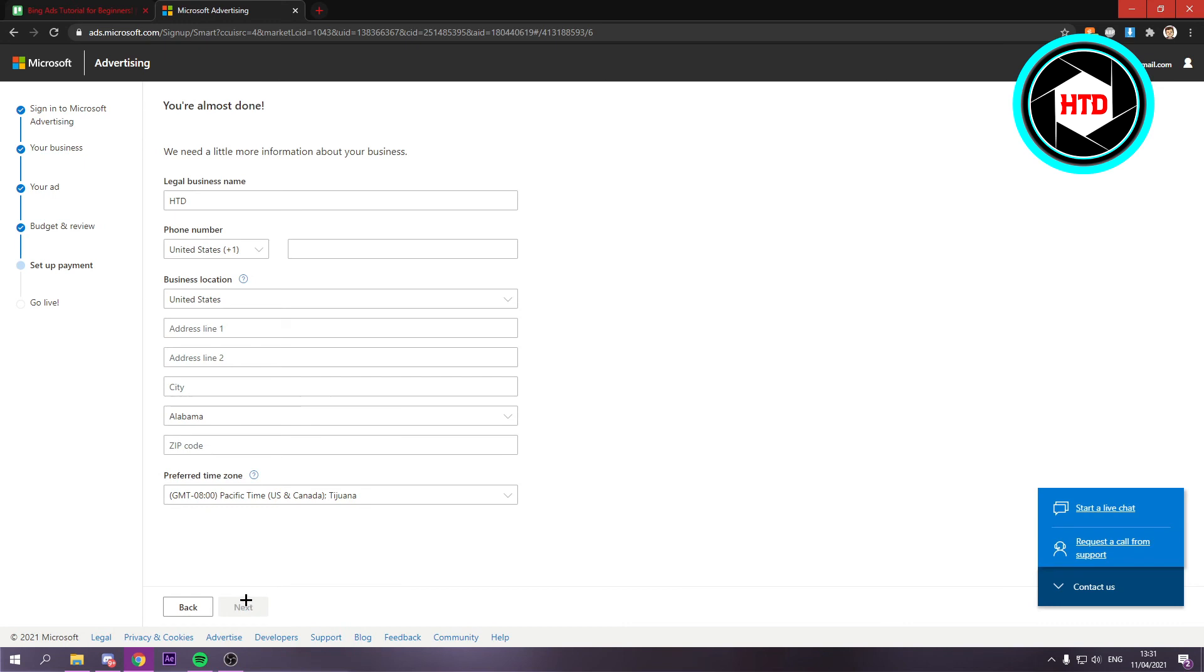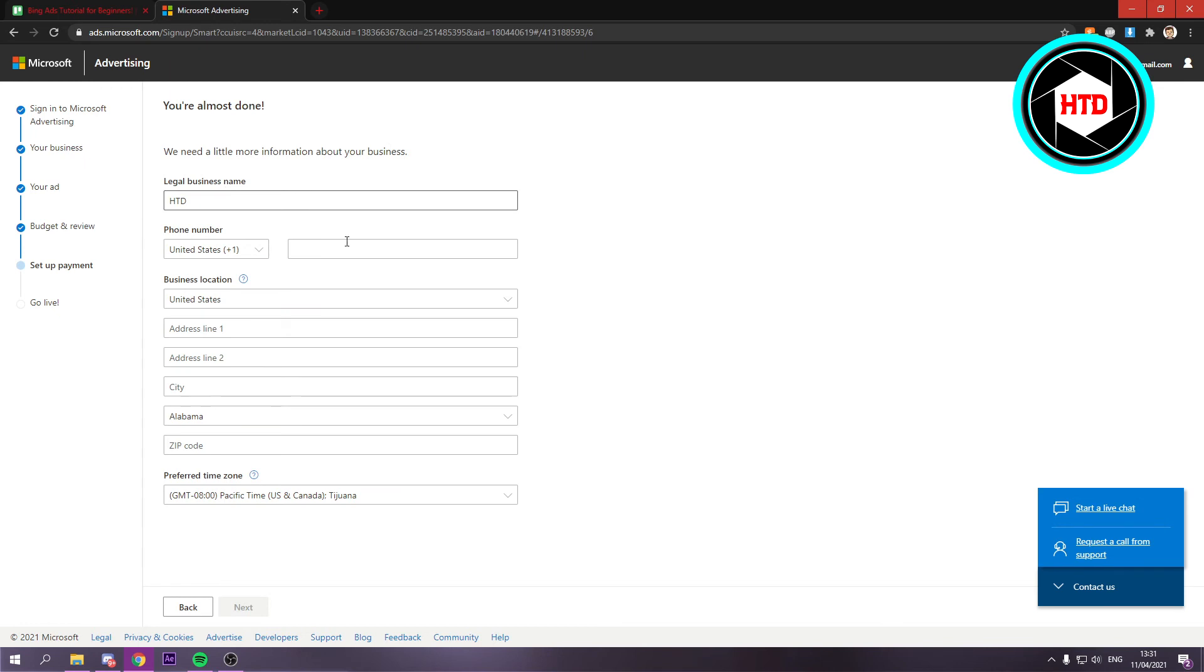Here they say we need a little bit more information - your legal business name, your phone number, your address, and then your zip code. From this point on you want to fill this in of course.